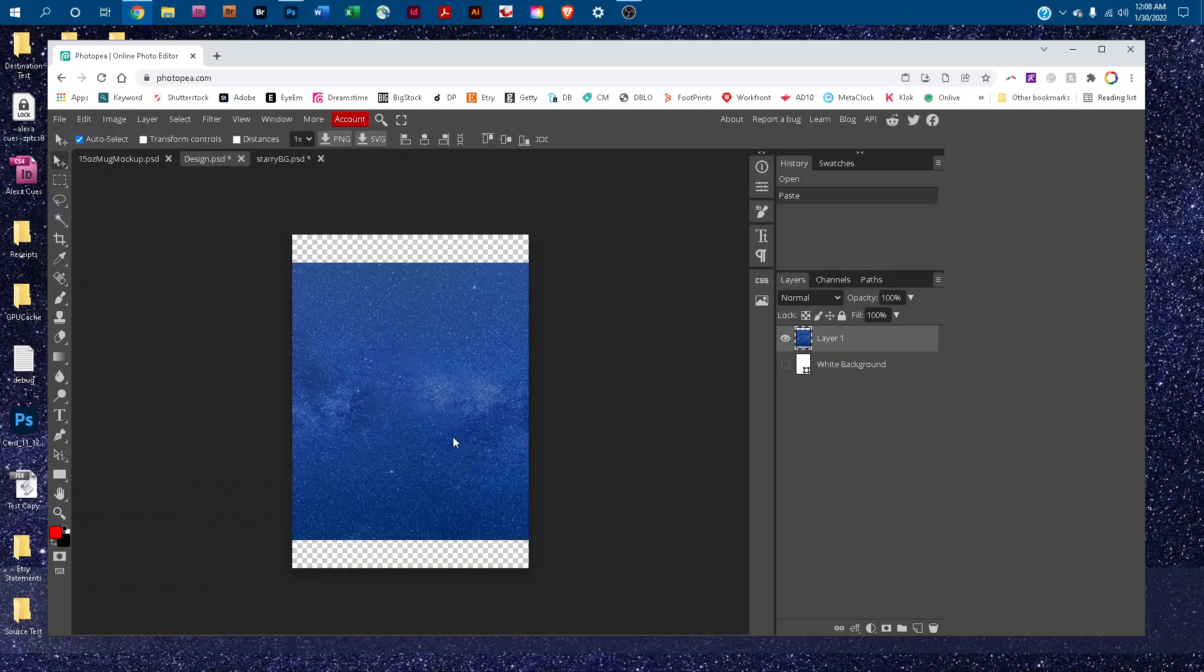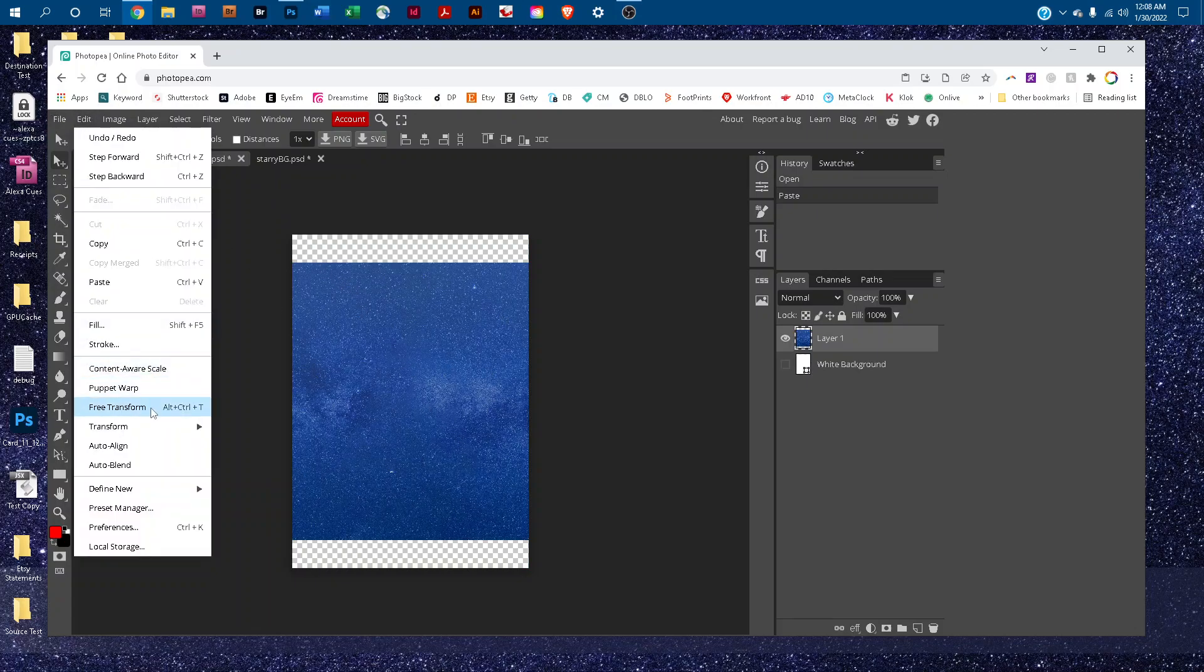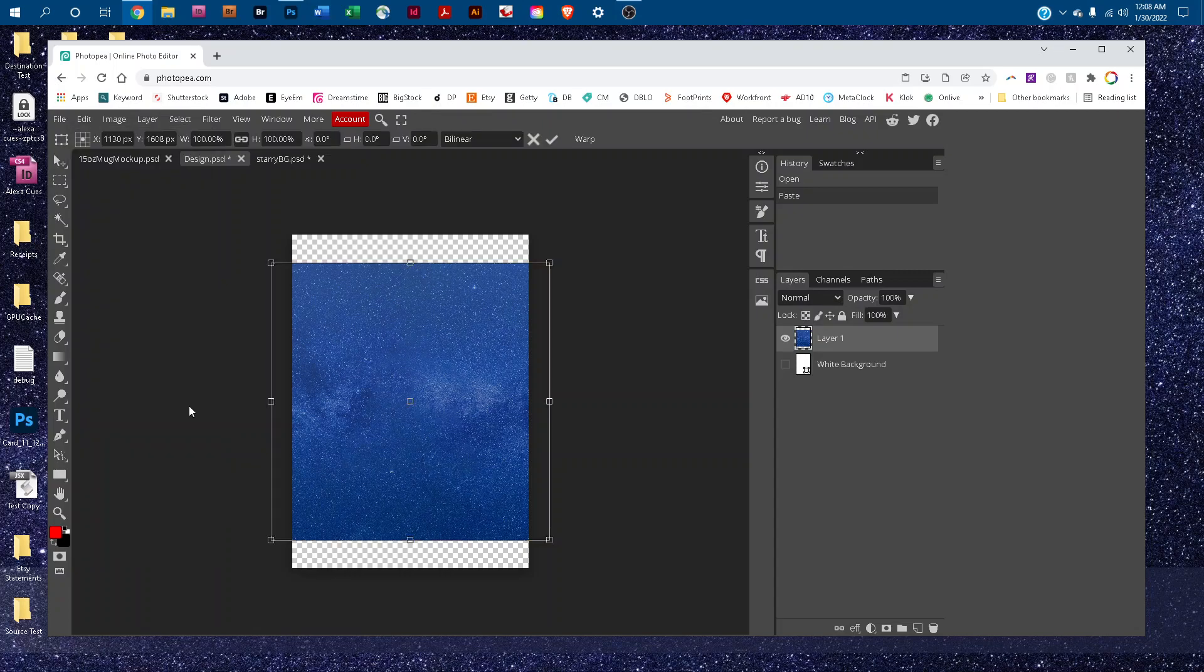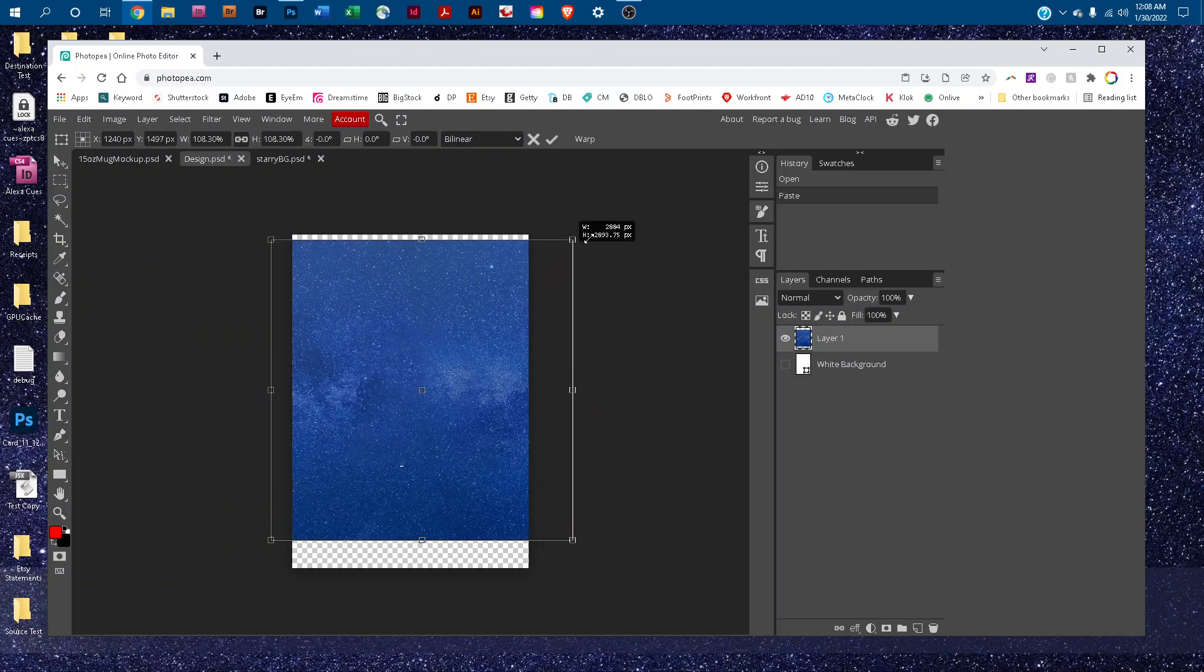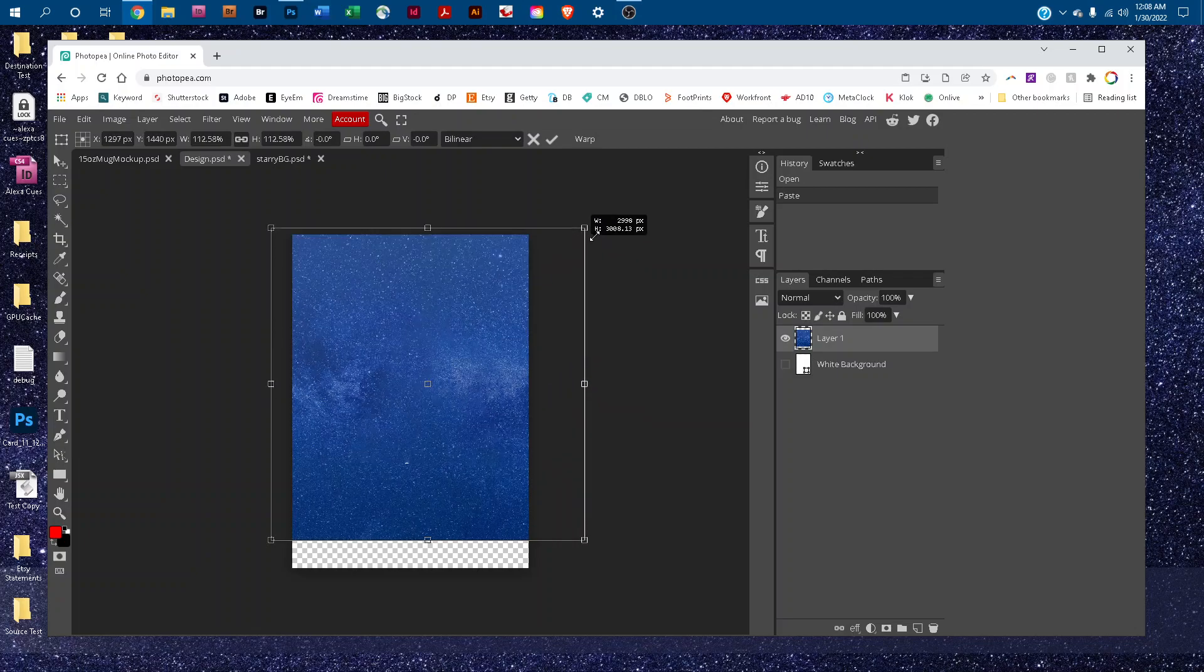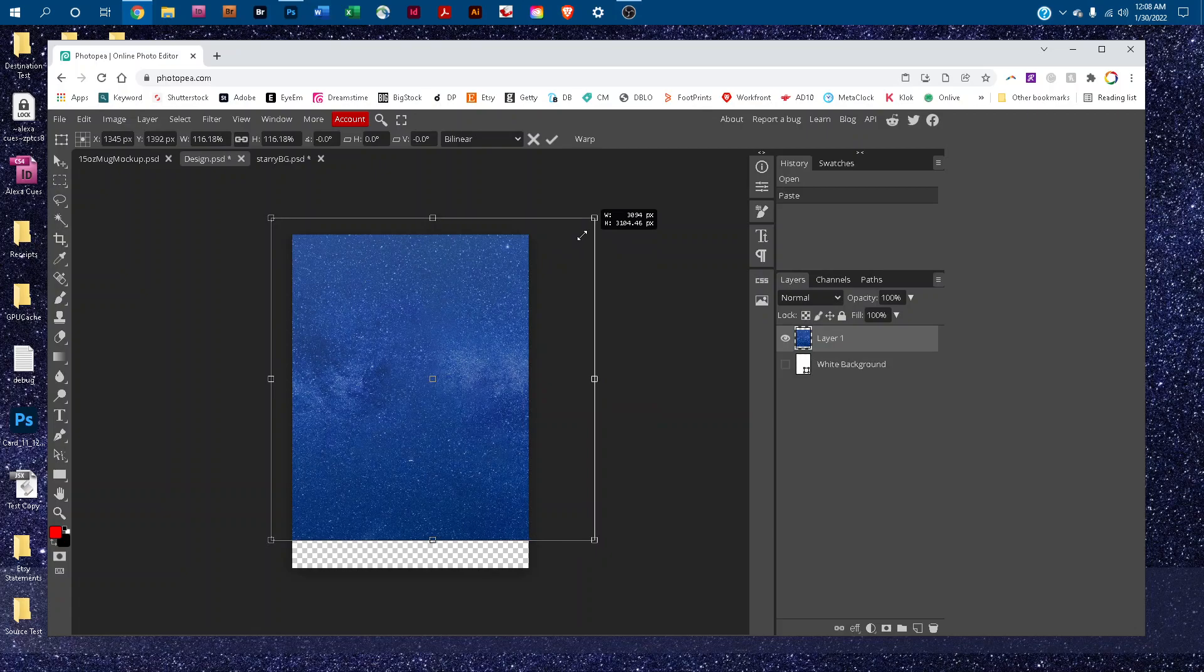You might want to resize that. To do that, go to Edit, Free Transform, and then hold down the Shift key to keep it proportional. Just click and drag any one of the four corners to resize the design.